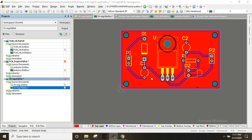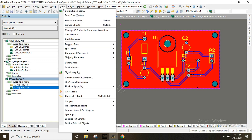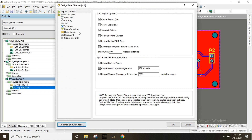The first step is to check the errors. We will check the tools. Click the design rule, then run the design rule check.